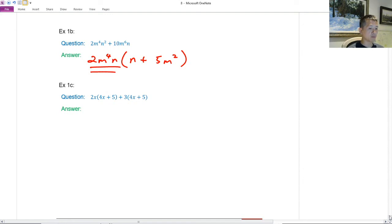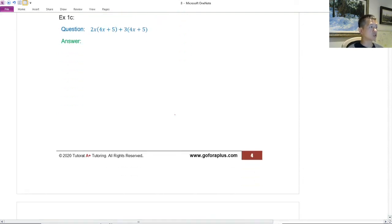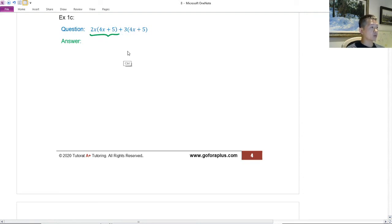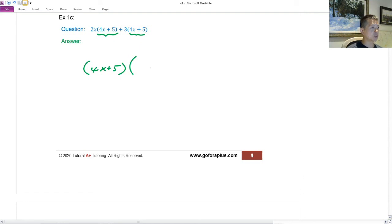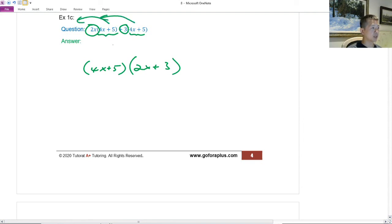Some teachers teach common factor in secondary 3, so this might be a review. We'll repractice because common factor is the first thing to look for. In the next example, if we have two terms separated by a plus, the bracket expression is the same in both terms. So I extract the bracket (4x + 5), and what is left is 2x + 3. I extracted the bracket outside, and that becomes my answer.